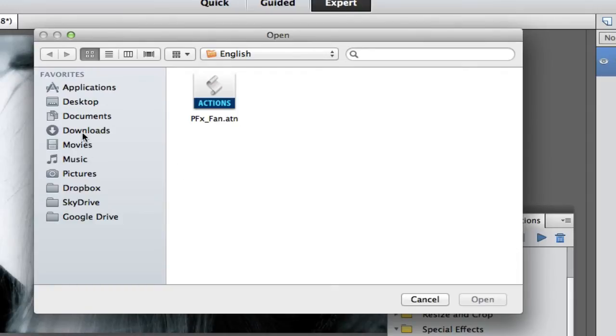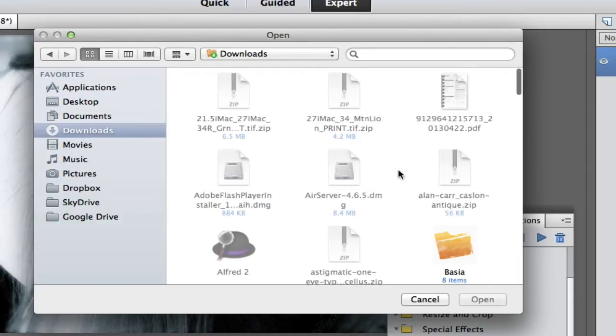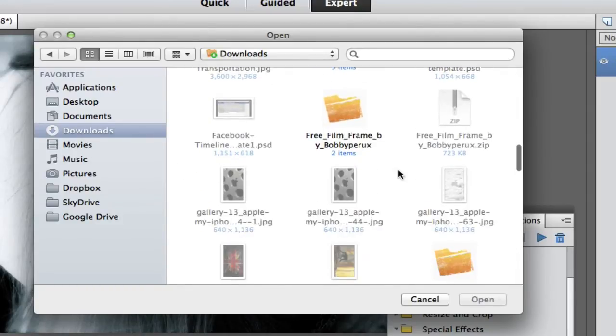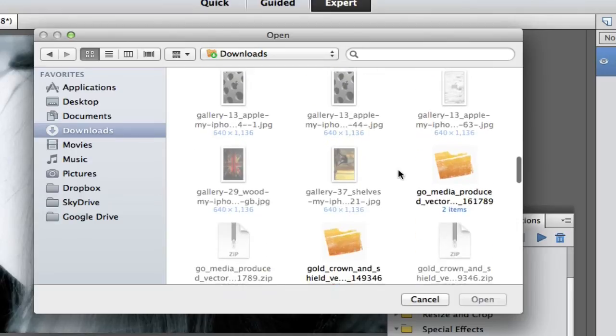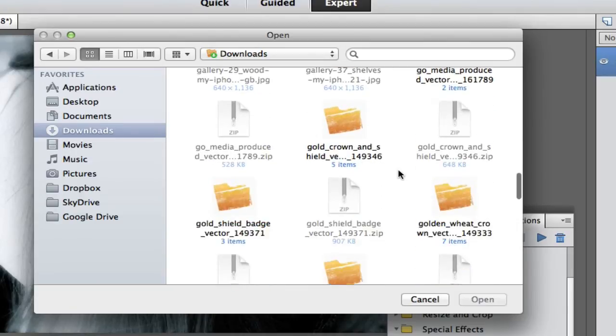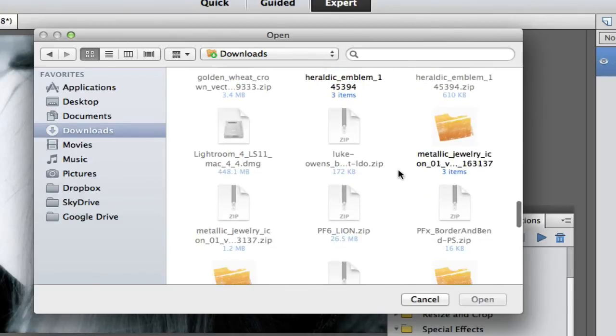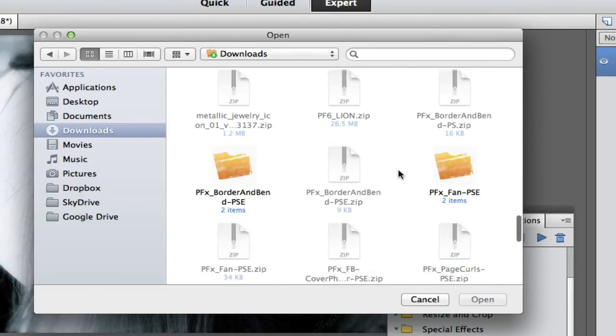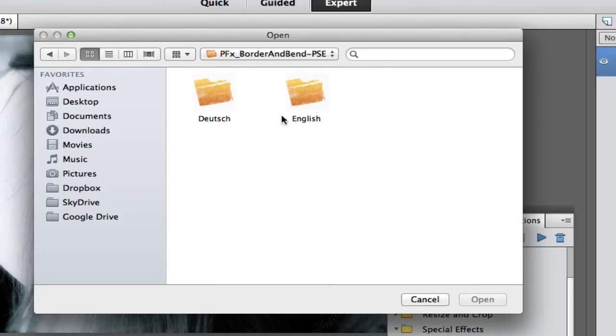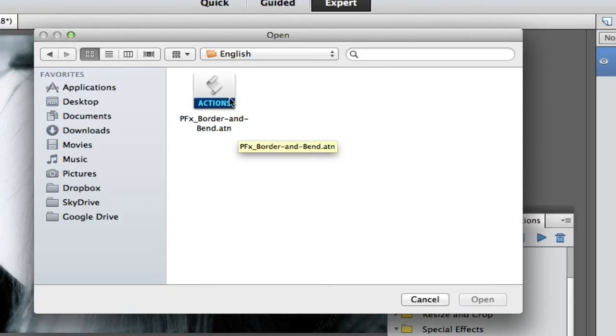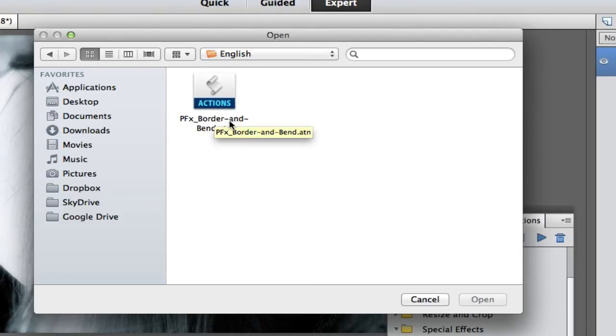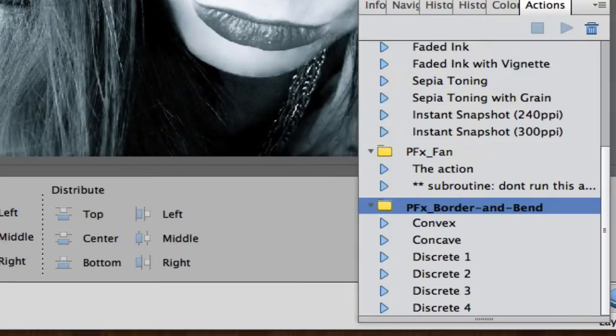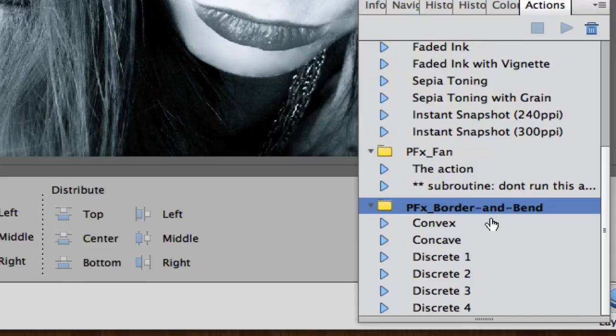That one is in my Downloads area. When you download these from Pano FX, they are going to be in zip format. You'll just have to unzip them. After you unzip them, they will be in this file folder structure. I'm going to select Border and Bend. As you can see, there are a different set of border and bends.